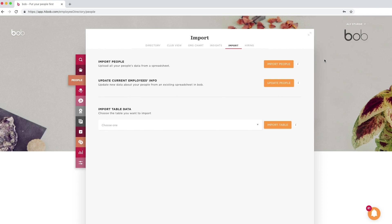Import people. Here's where we go to create employees in the system. Update people. Use this import whenever you are updating any information in bulk on the system.